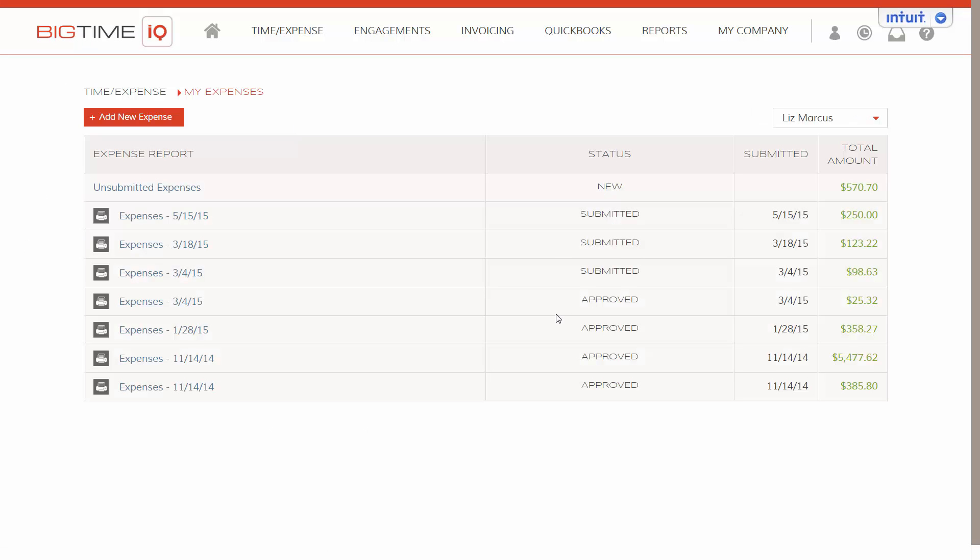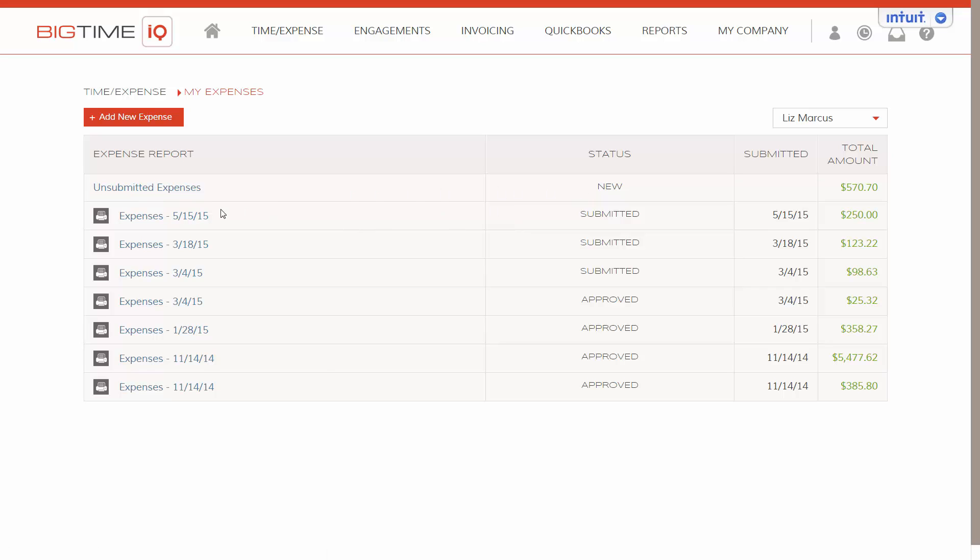Here is our expense dashboard. Here you can see I have many expenses that have been logged before. When you look on the line item, you can see what has been approved by an admin, what expense reports have been submitted and are awaiting approval, and also the unsubmitted expenses here.